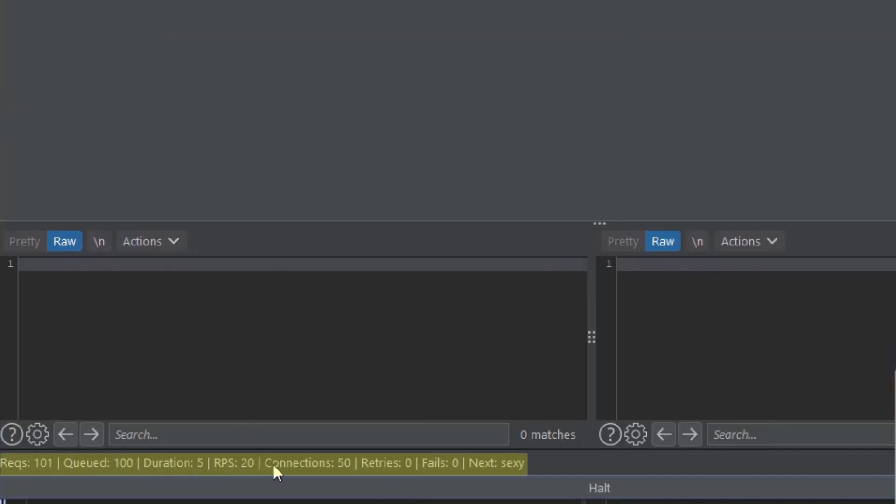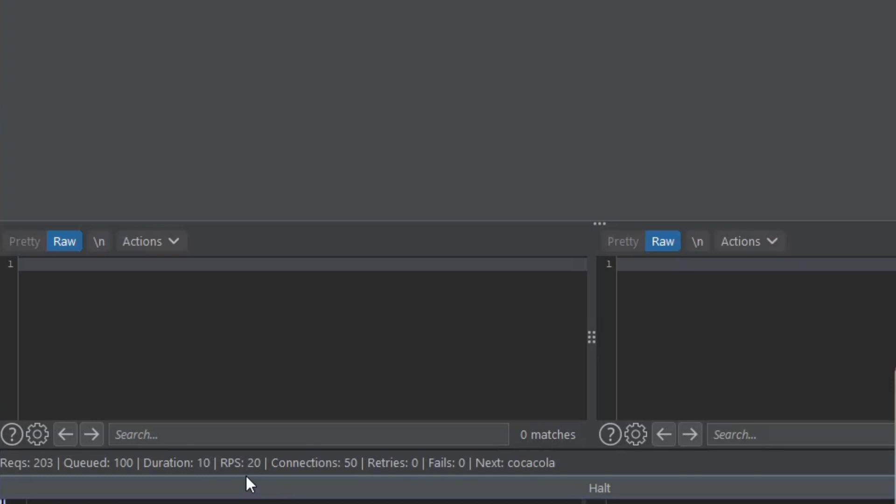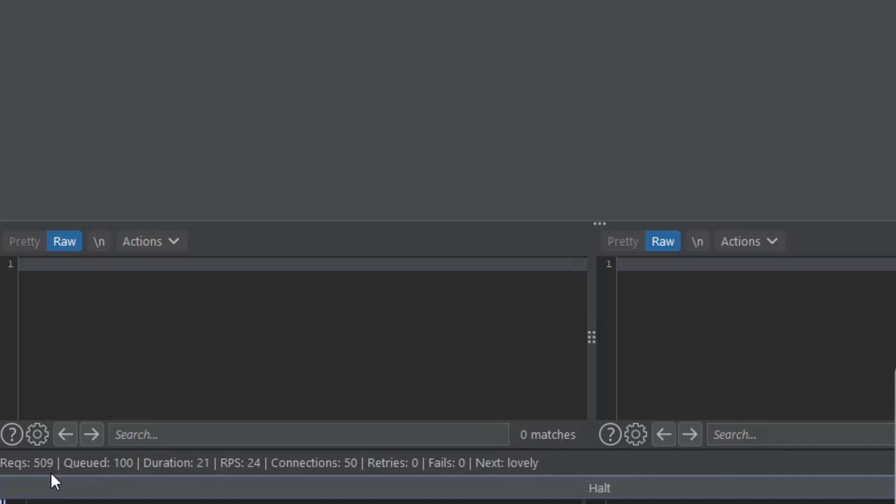We see that we have 50 connections in parallel with roughly 17, 20, 19 - it's fluctuating - requests sent per second. At this point we're already at 400. If you think back, at this point in time previously using Community Intruder, we were probably at 10 requests being sent. Now we're already at 600.